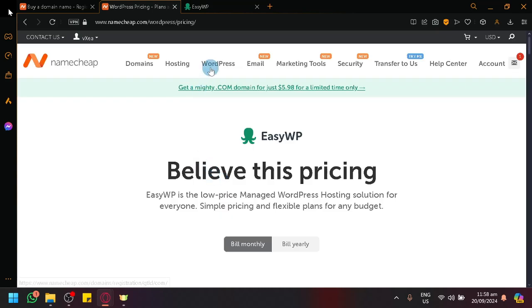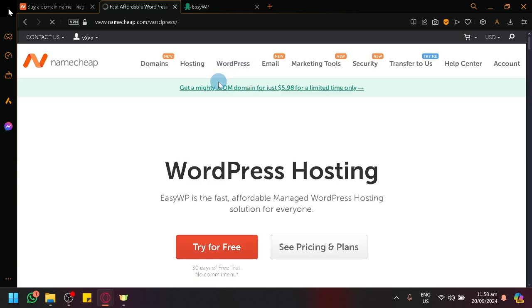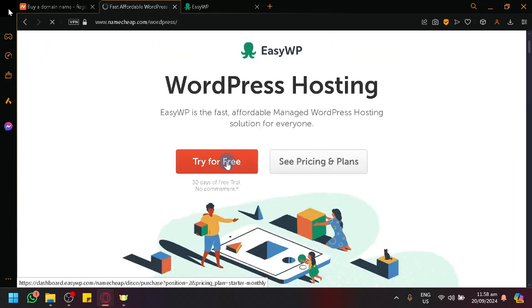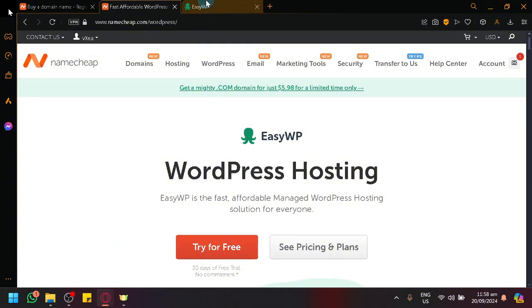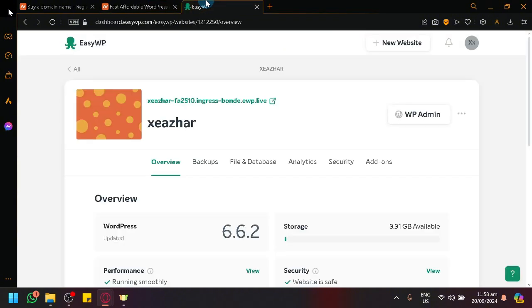Now, going back to our WordPress over here, simply click on Try for Free, and it will redirect you to EasyWP, which is what we are seeing over here right now.